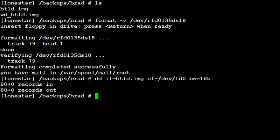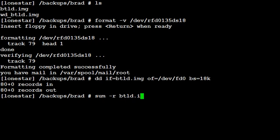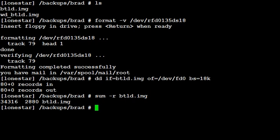Once you're back to a pound sign, we want to verify that the write was successful. First, we want to do a sum minus r on the original image and get the number. And then we want to compare that to a sum minus r on the floppy drive and make sure they match.